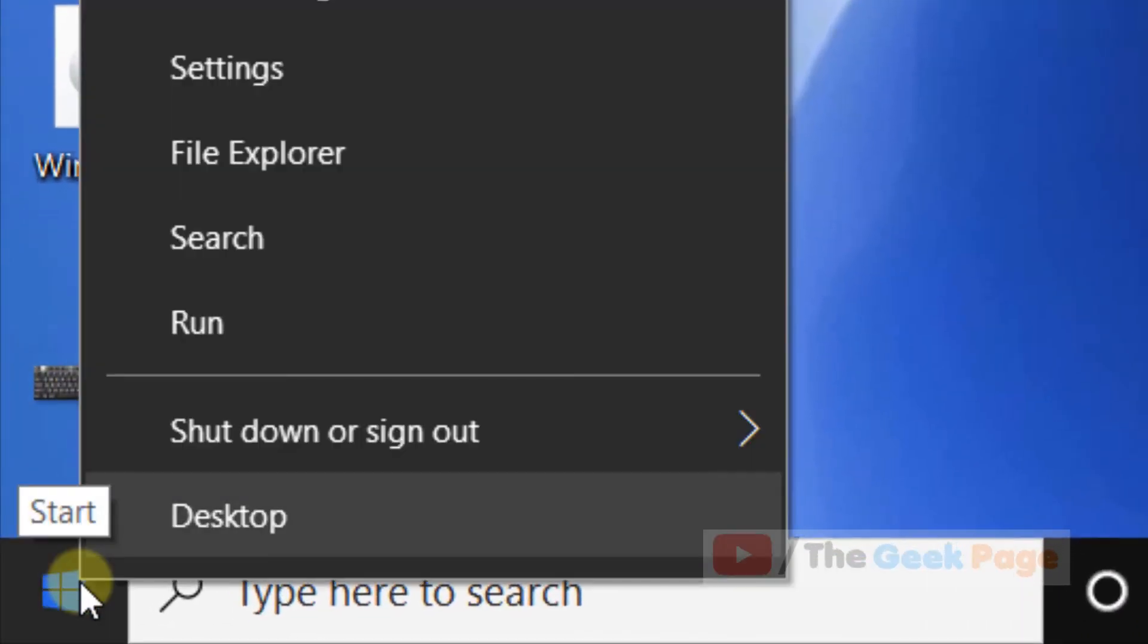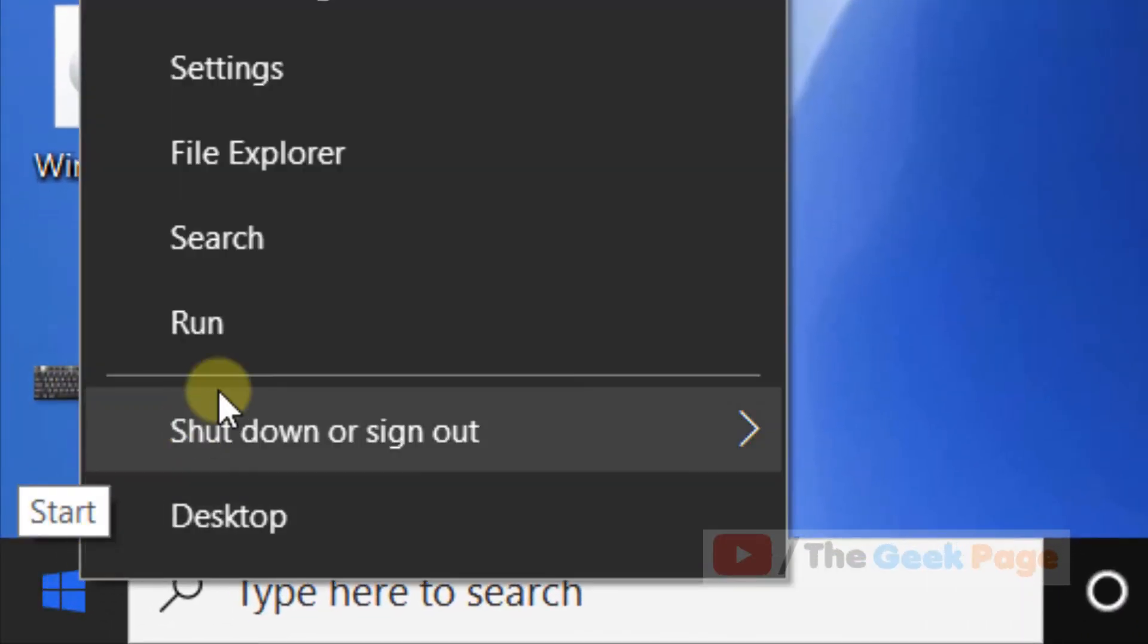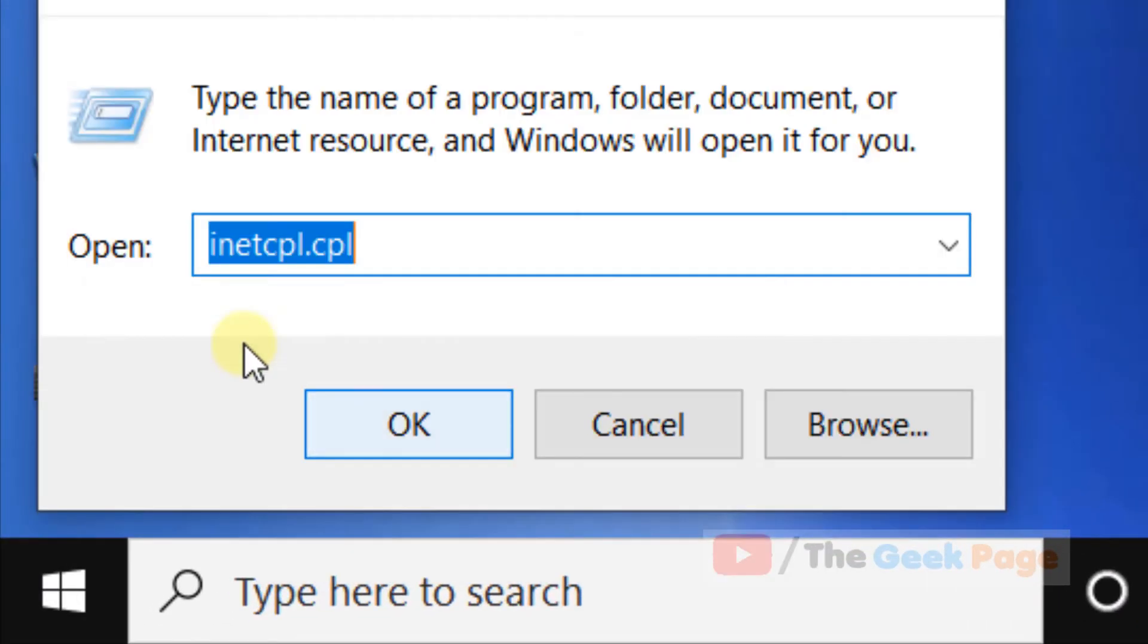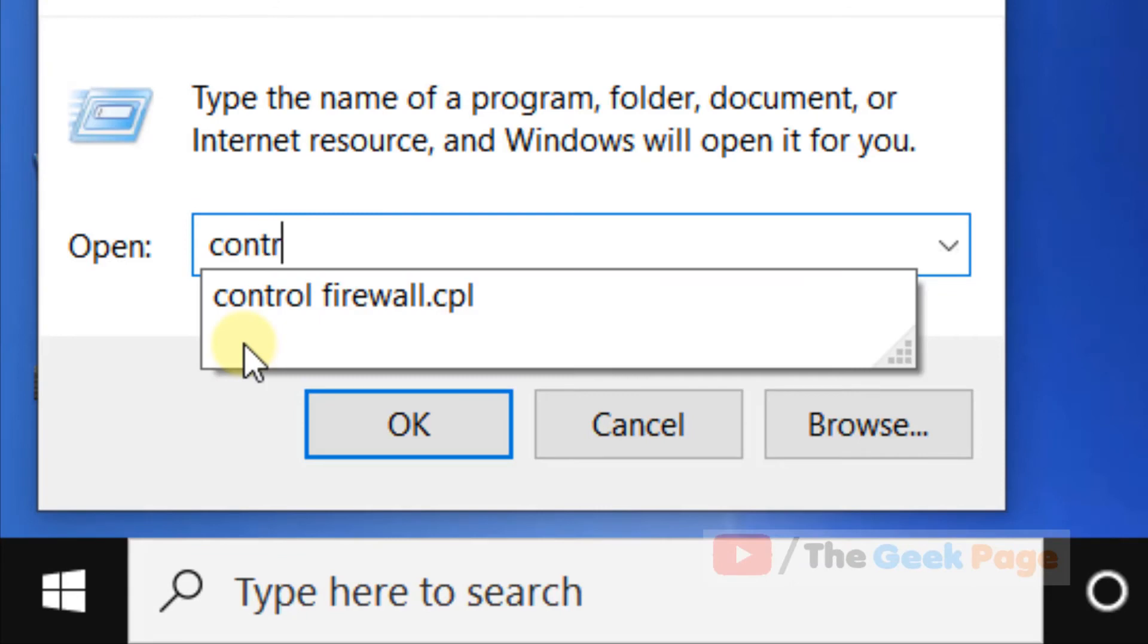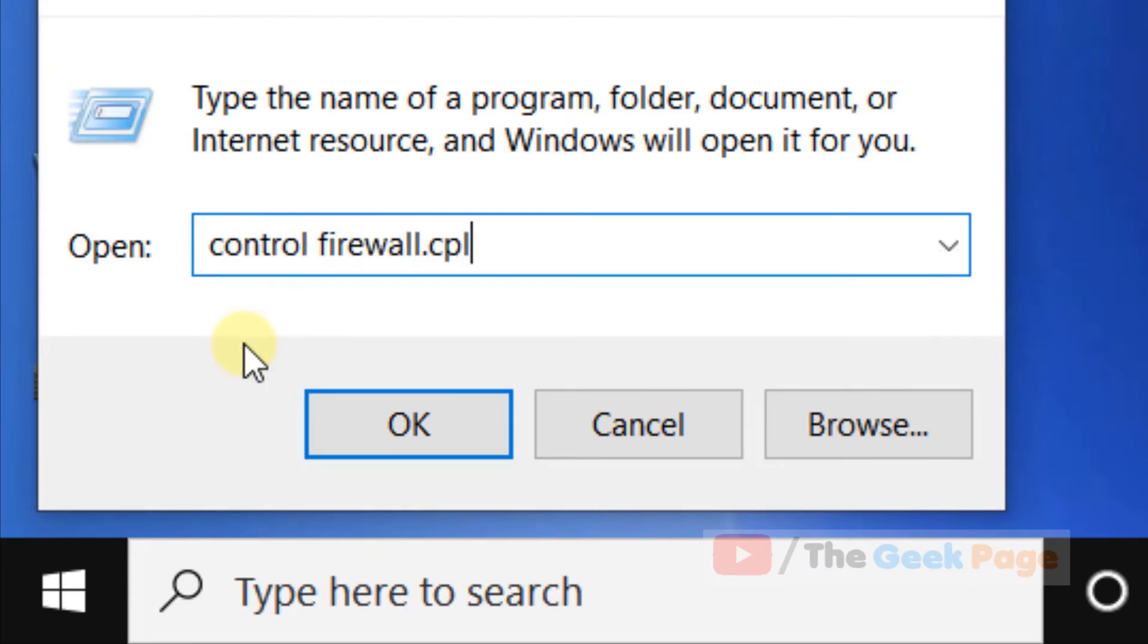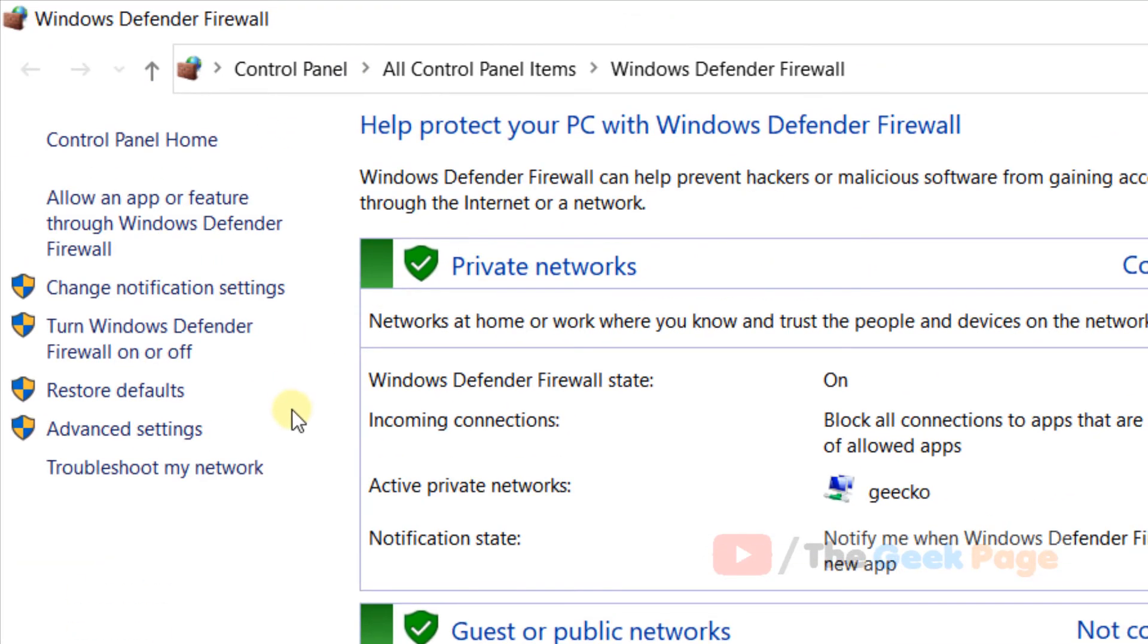If this does not fix your problem, there is one more thing which you can do. Just right-click on the Start button, click on Run, and now type control firewall.cpl. Now click on OK. Now you will reach here, just click on Allow an app or feature through Windows Defender Firewall.